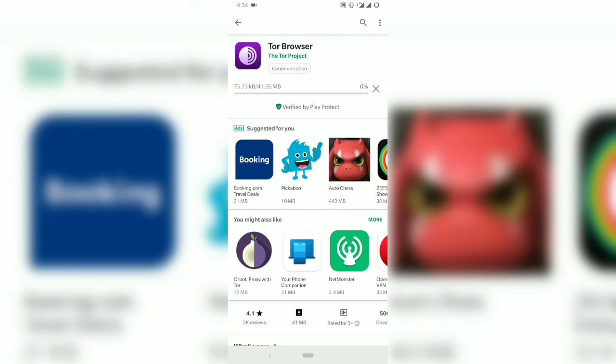After install, I can't cast the screen because Tor Browser doesn't allow screenshots or casting. So I have to switch over to the camera of my other phone.